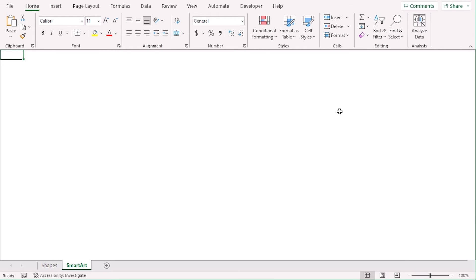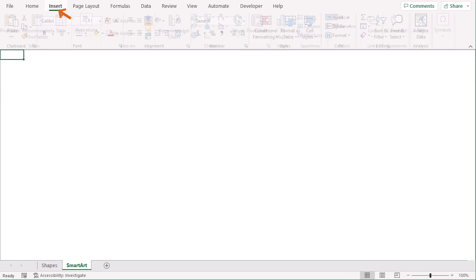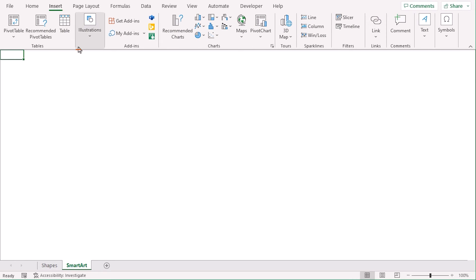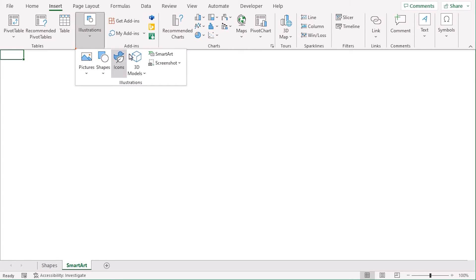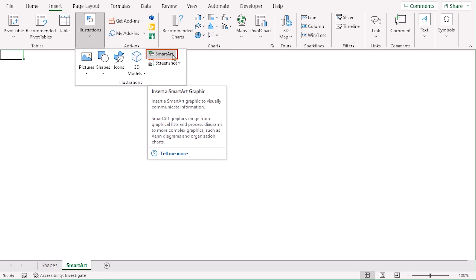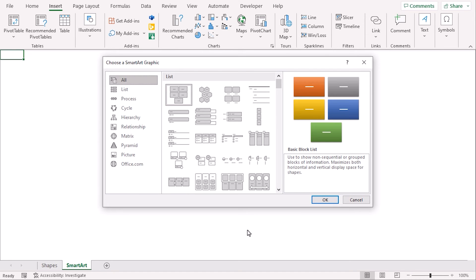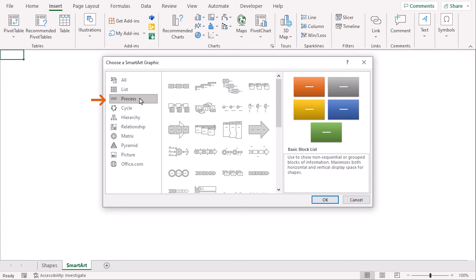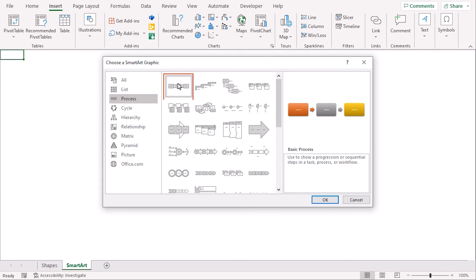In this method, we are going to use the SmartArt option to create a workflow. Go to Insert tab. From the Illustration group, select SmartArt. From the SmartArt graphic window, go to Process section. And let's choose the first one, Basic Process. Okay.